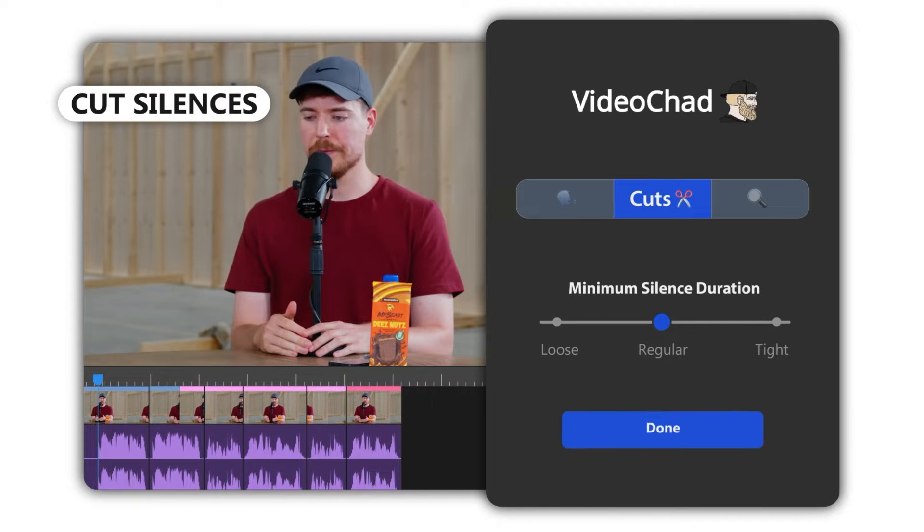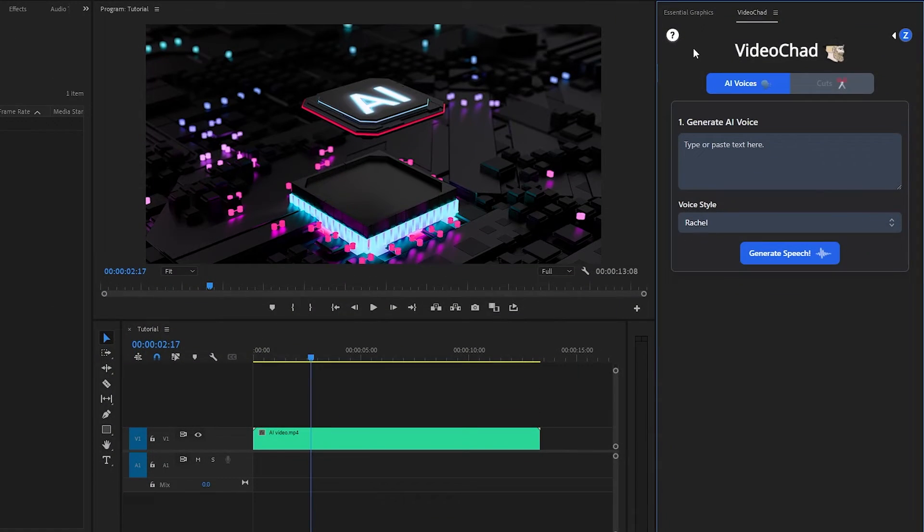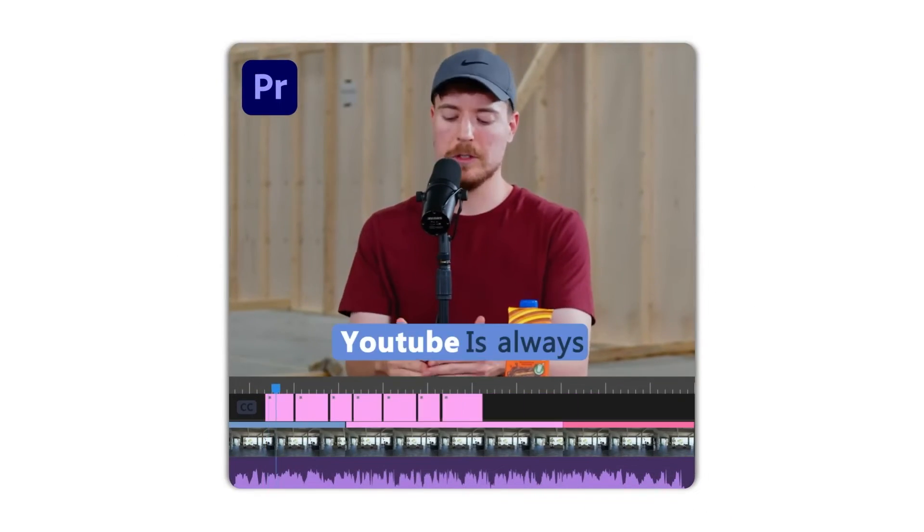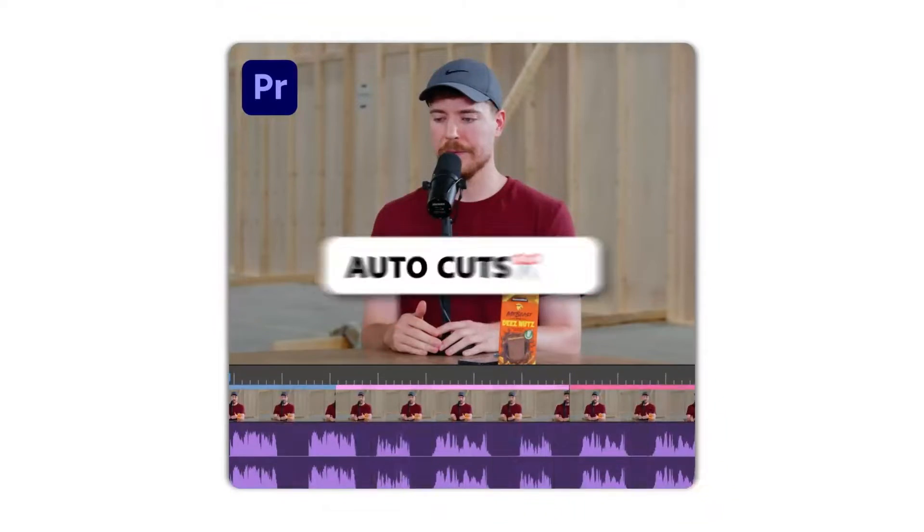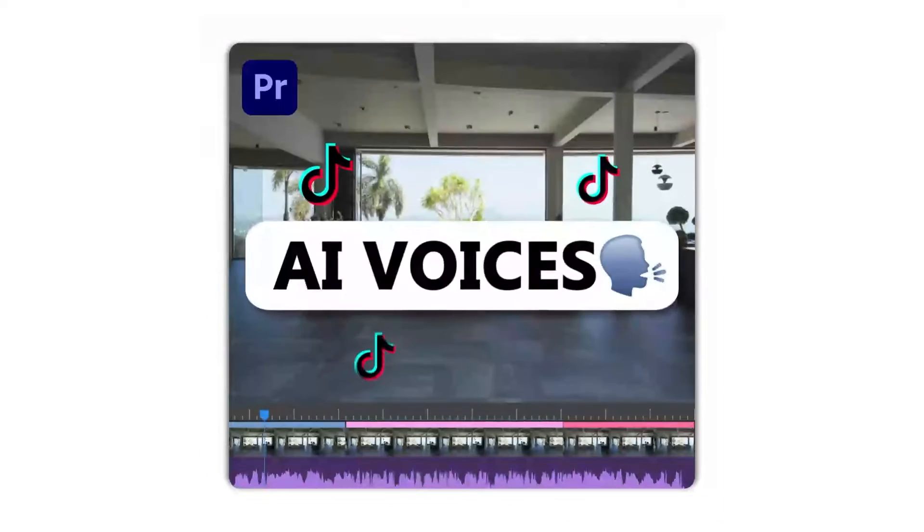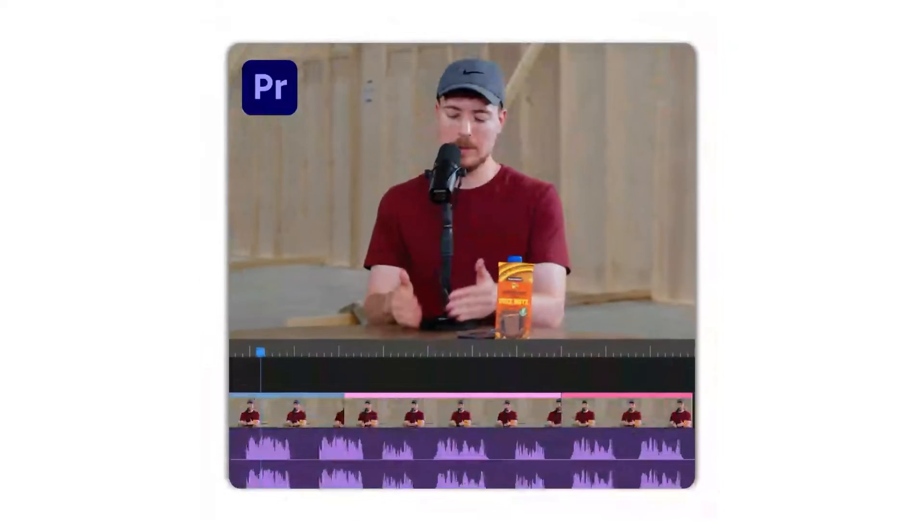The best part is, you can use all the features inside Premiere Pro in one single click. VideoChad is a game-changer tool, saving time and effort. Highly recommend this to all content creators.